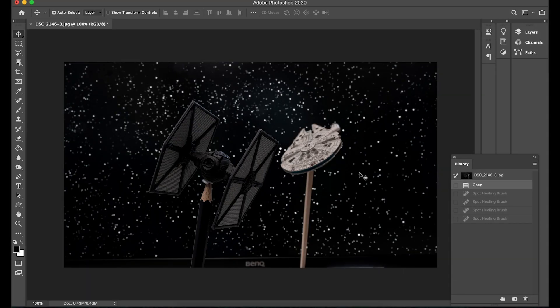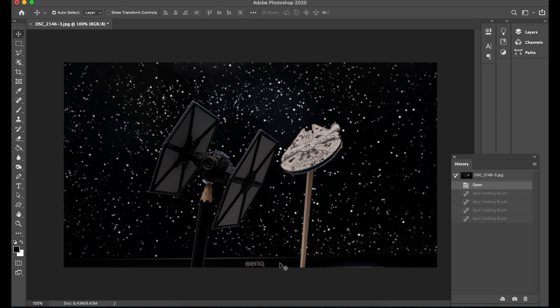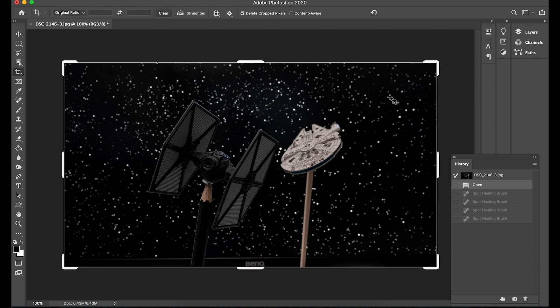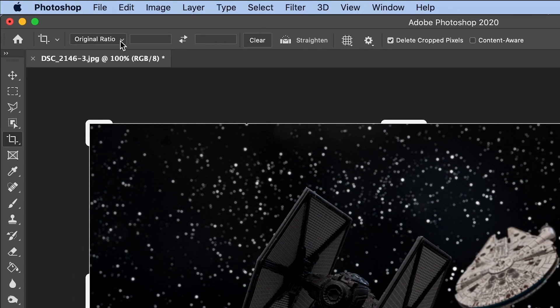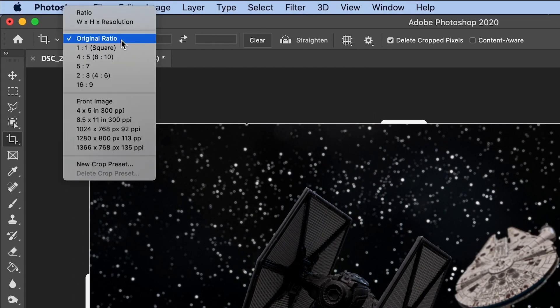Okay so the first thing I want to do here is actually remove some of the bottom of the image because if you look carefully you'll see the letters B E N Q. So this is my monitor that I was using as a background to crop this out. I'm just going to press C on the keyboard to bring up the crop tool.